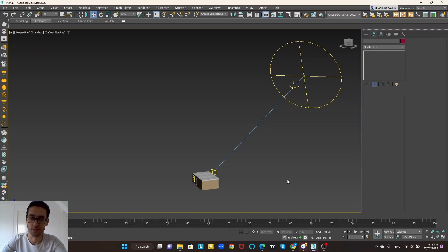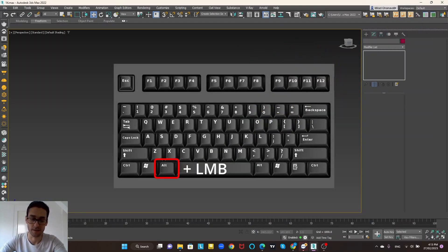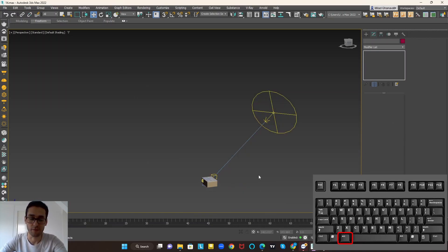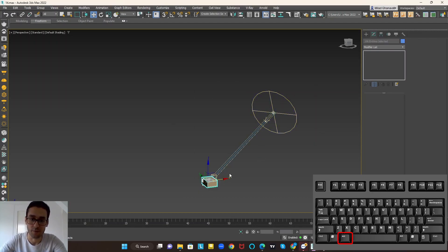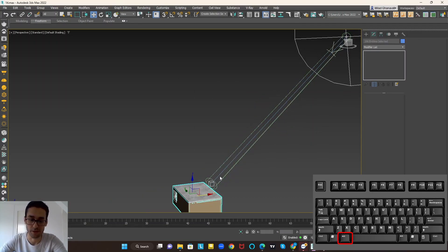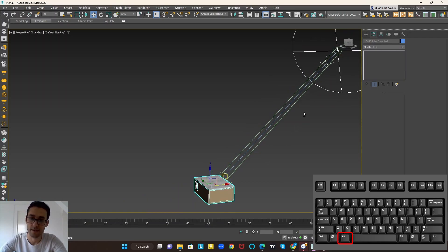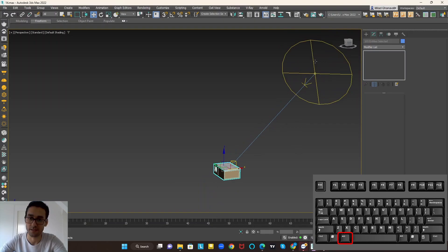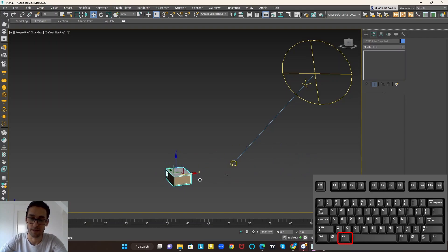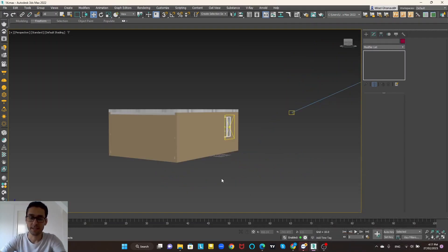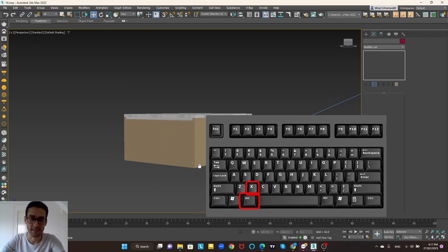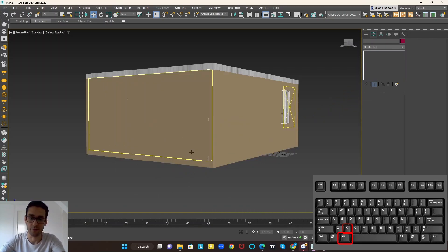The next shortcut is Alt and left mouse button, which is for removing items from a selection. For example, you select all of these items and you want to remove the sun from the selection — you hold Alt and click on the sun, and as you can see the sun is removed from the selection. You can remove other items the same way.